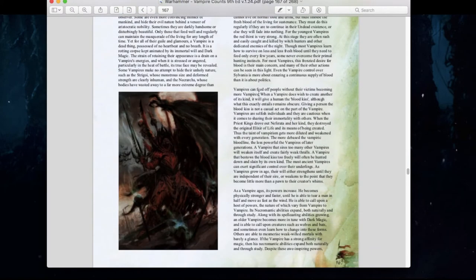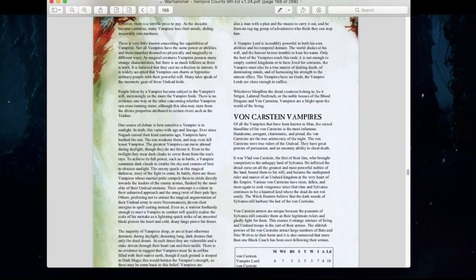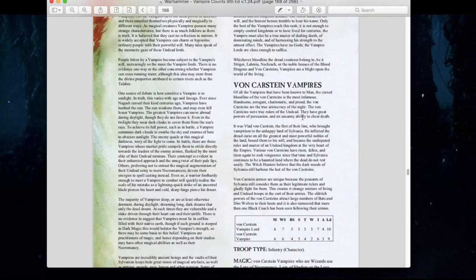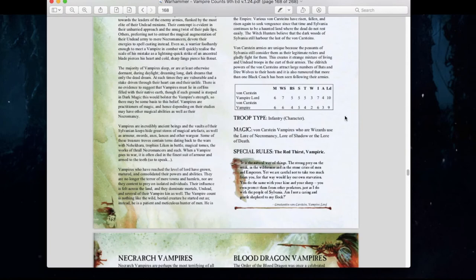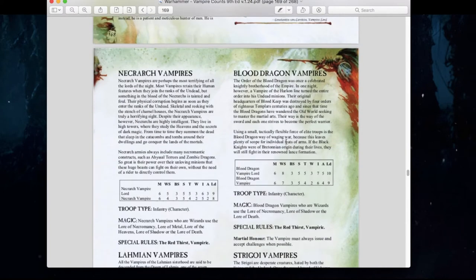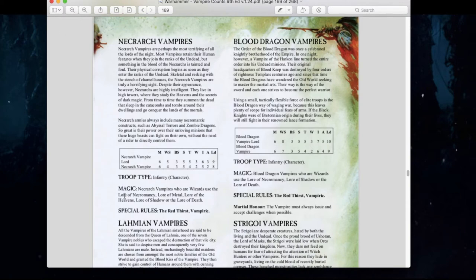Let's move on to individual units. We have vampires, and there's a throwback to older editions with four main bloodlines once again. We have the Von Karnsteins, the rulers of Sylvania — they're back and are also wizards. We have Necroc vampires, your magic-focused bloodline, who can take lore of metal, lore of heavens, lore of shadow, or lore of death.